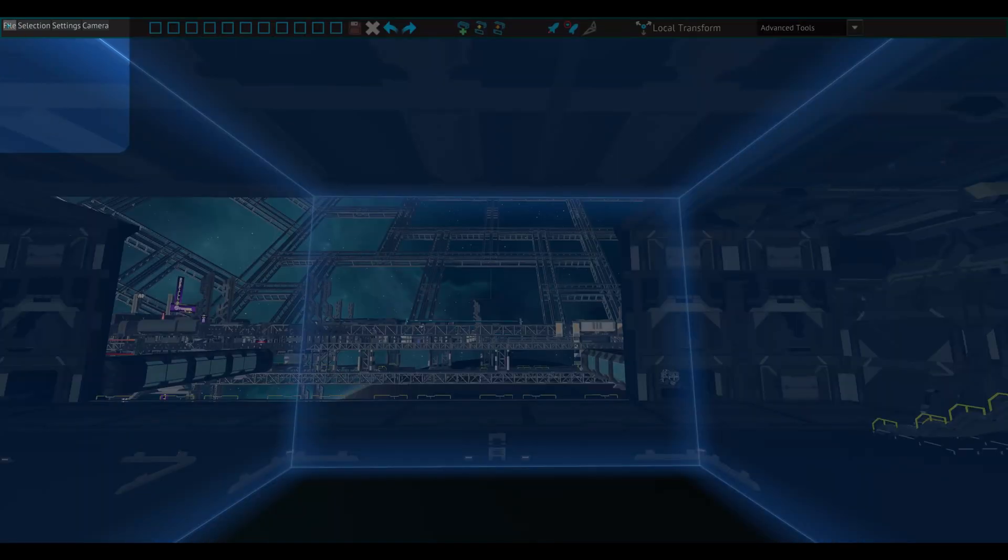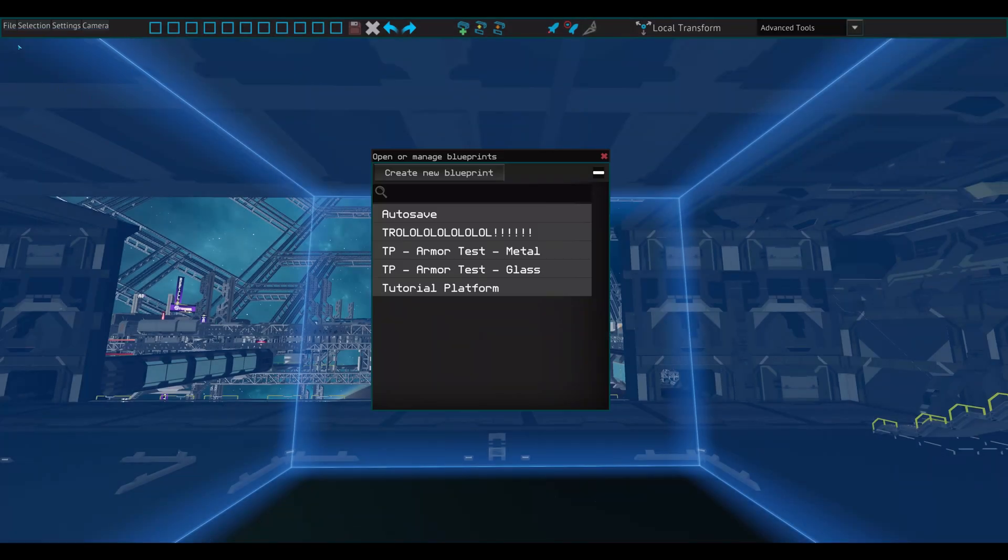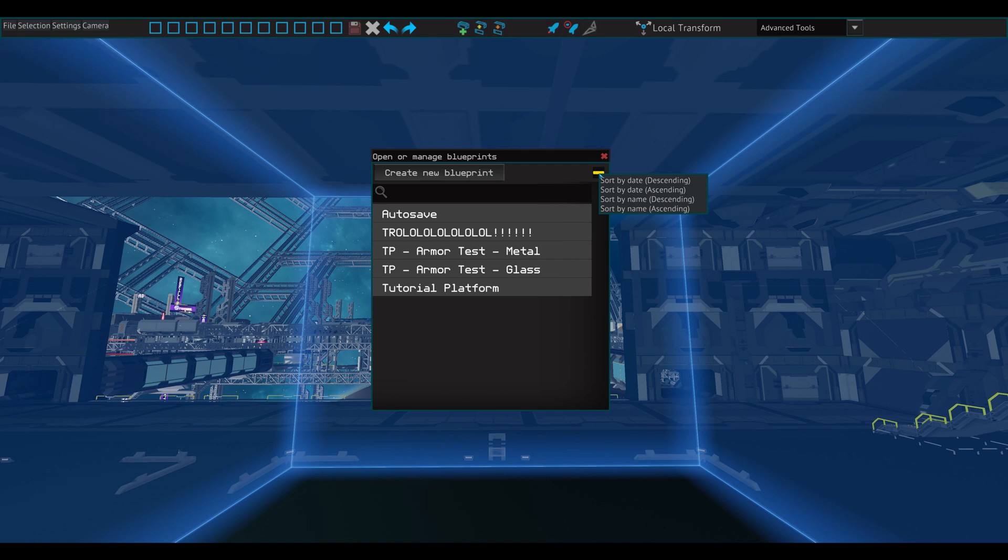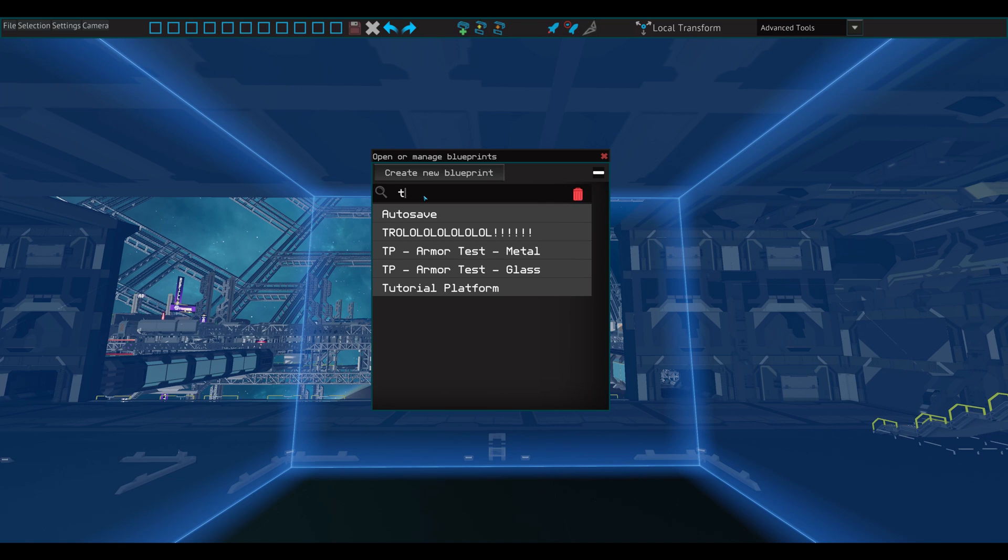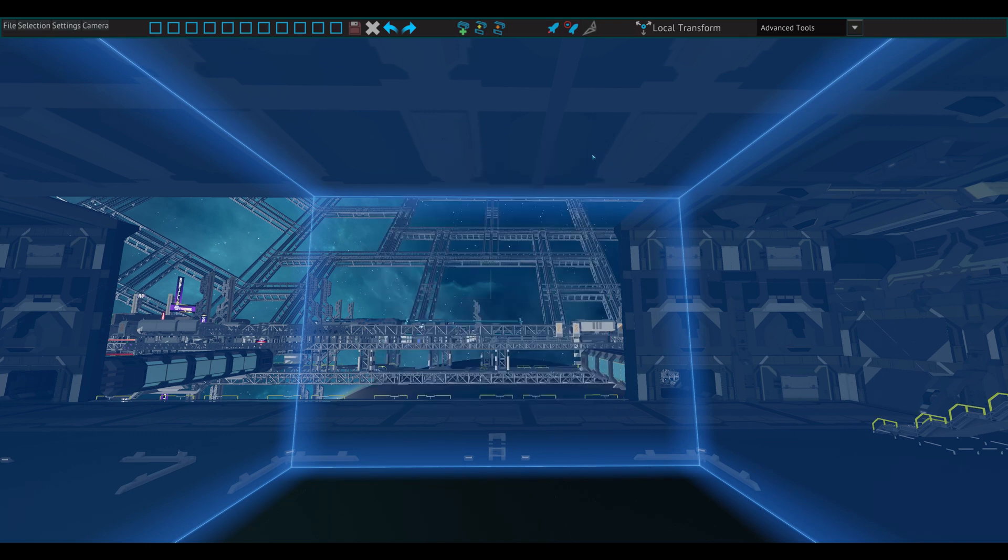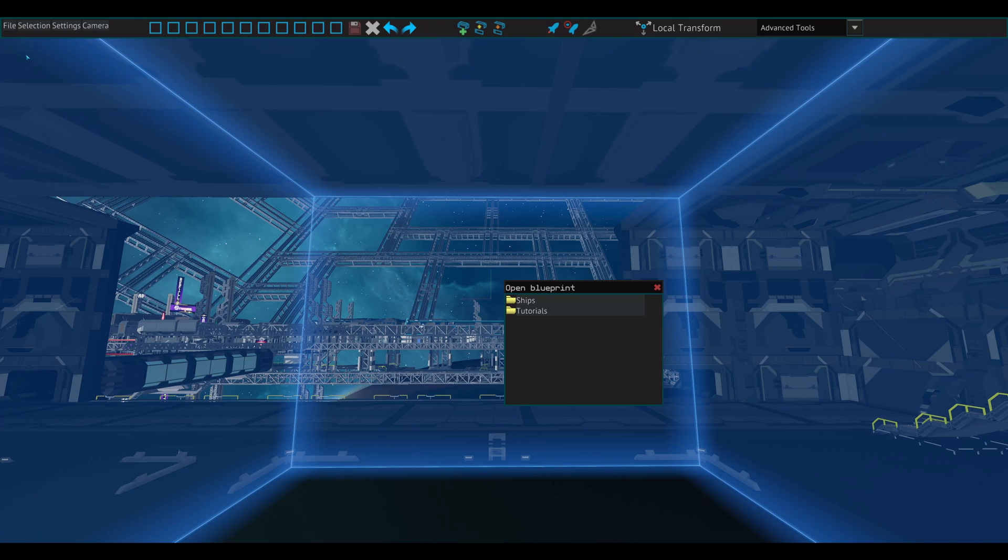When clicking on File, these options are available. Clicking Open or Manage Blueprint will show you all of your blueprints and allow you to quickly find and open whichever file you need. You can also create a new blueprint file from the screen, rename, or delete your files. By clicking on the minus sign, you can sort your blueprints in different ways. The search bar usually does the trick when looking for a specific file. Frozenbyte has provided you with some blueprints right off the bat. These can be found by clicking Open Premade Blueprint.